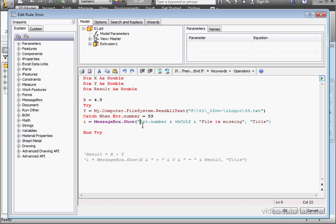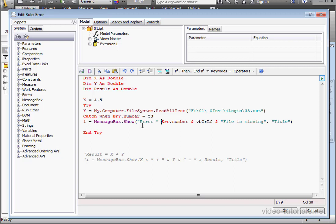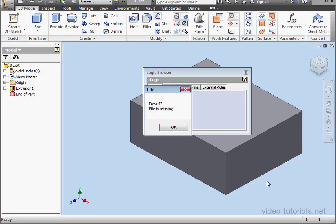And let's also type here error space close quotation space ampersymbol space. Error 53 refers to the missing file. Let's change the file name and run the program. And we get error 53. File is missing.